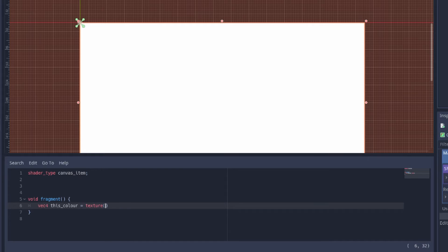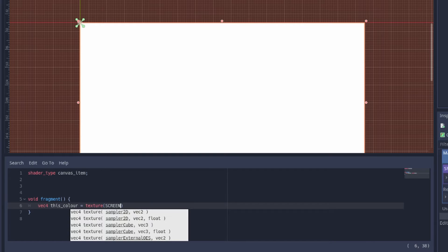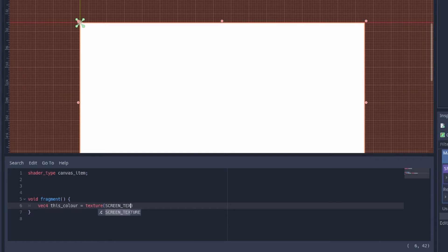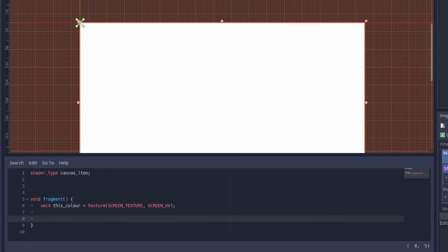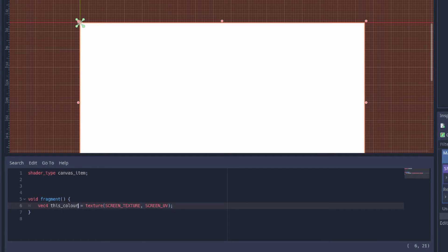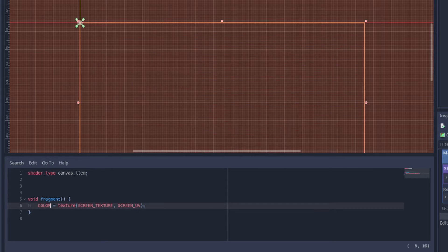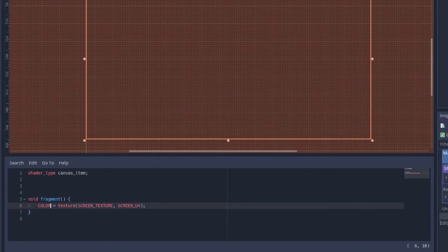In the fragment function we use this texture function with screen texture and screen UV to read what's on the screen behind the subject. Screen UV is the position of this particular pixel. If we make the final color equal to this then it's invisible. It just takes what's on the screen behind it and re-renders it.